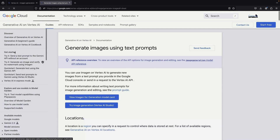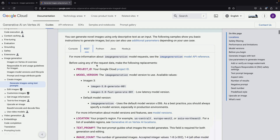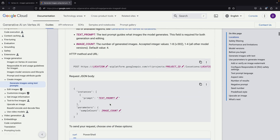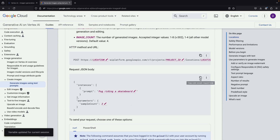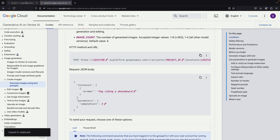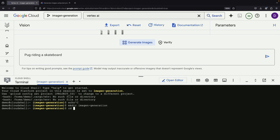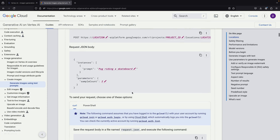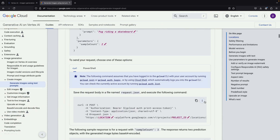To begin working with the Image Generation feature, we need to use the REST API. The process involves two main components: first, we need to prepare a request body that contains our specifications, and second, we need to make a curl call that includes important information, such as our location and project ID.